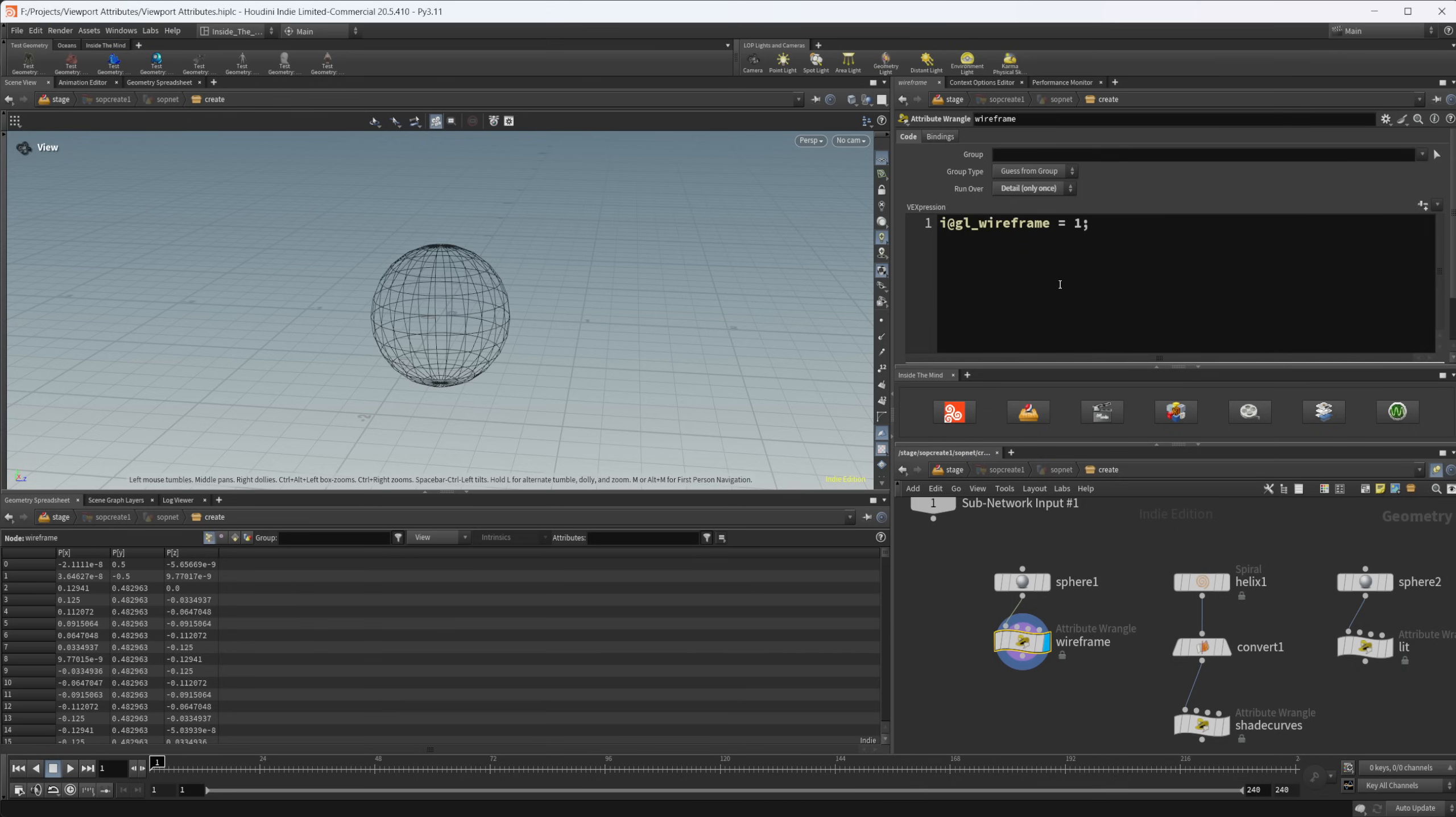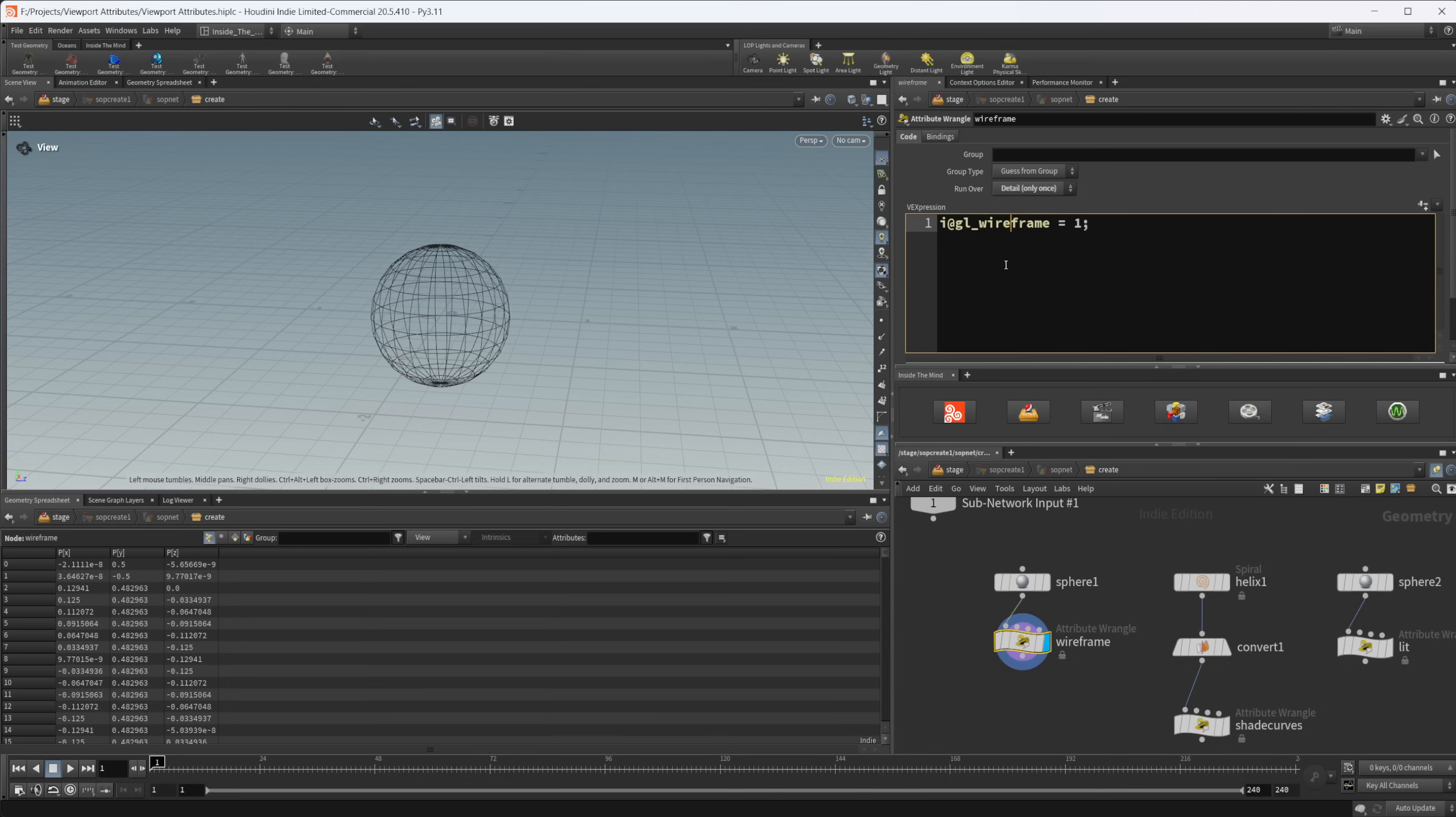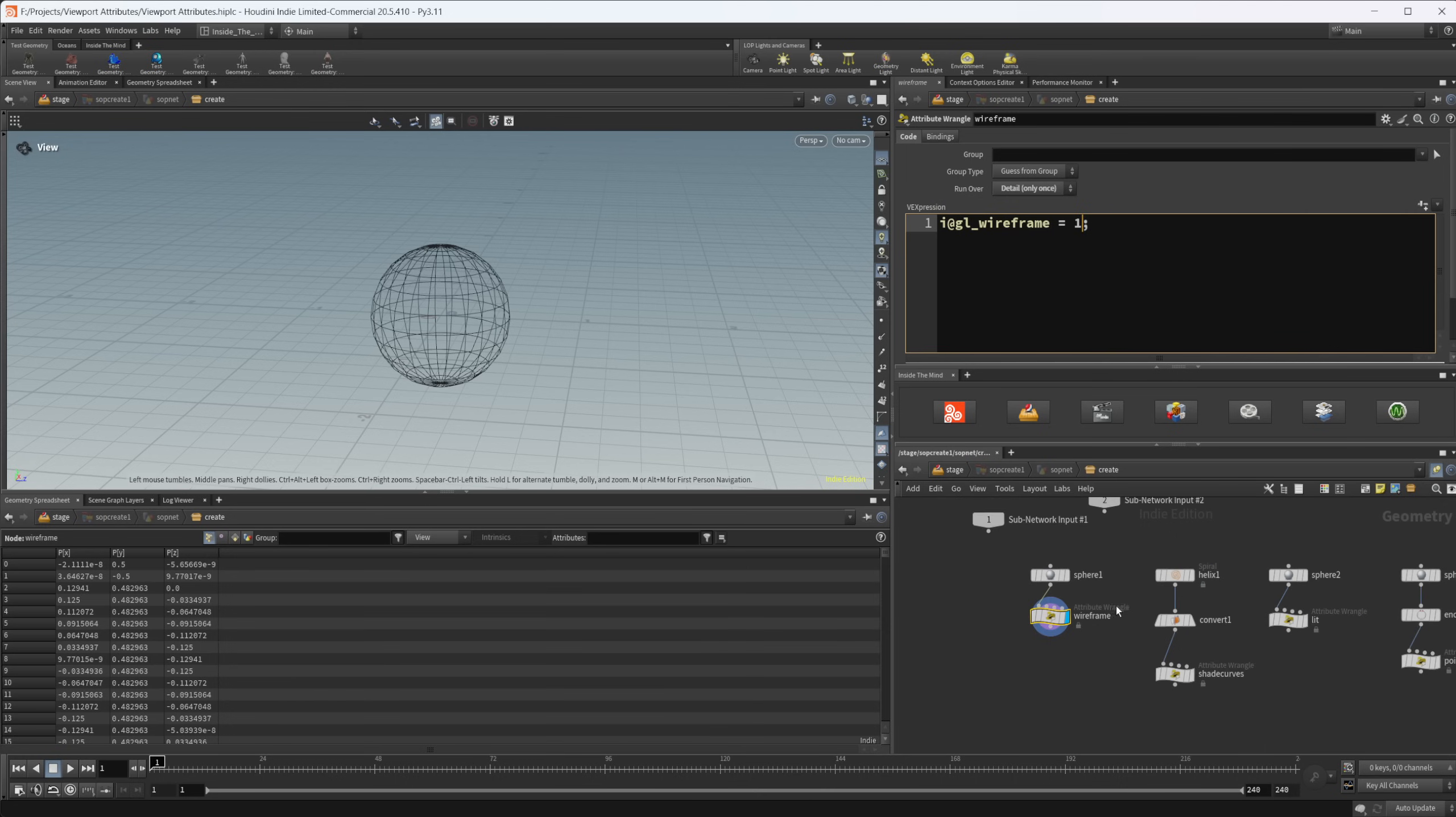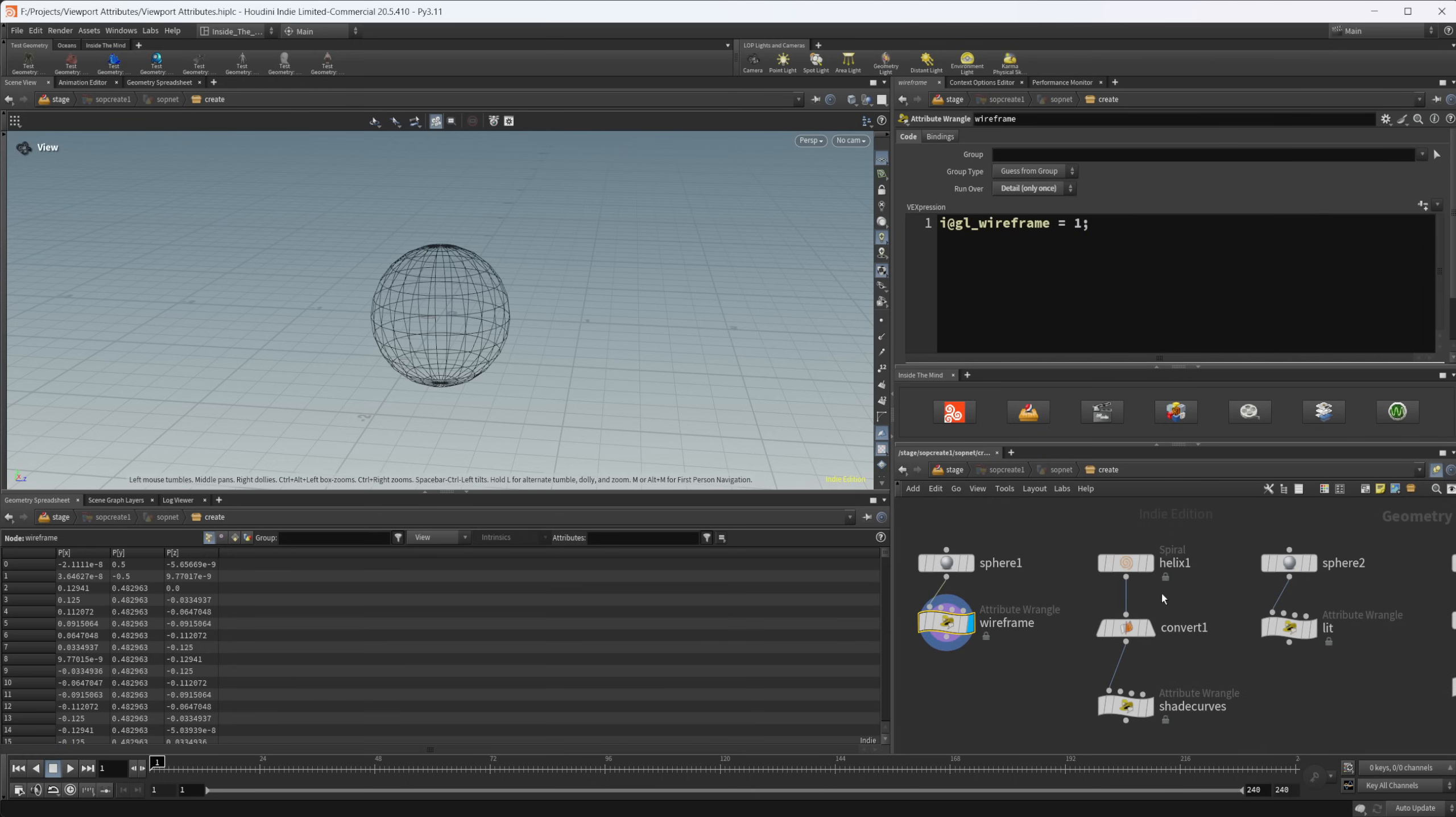So make sure they're set to detail. And then we're going to have this gl underscore for most of these as well. And we are going to have them almost always as an integer. In this case, gl underscore wireframe equals one is going to set our viewport display as a wireframe for that object. If I set this back to zero, you can see that this is normal, but anything other than one will display as a wireframe.